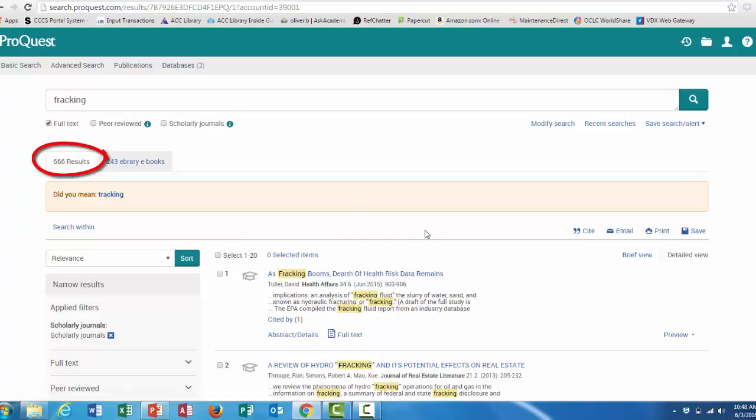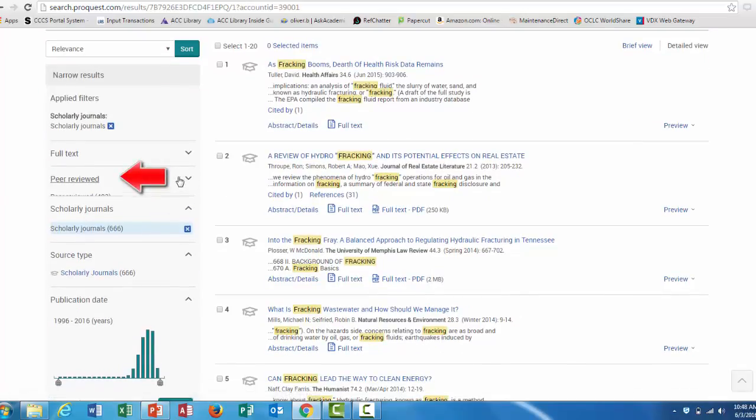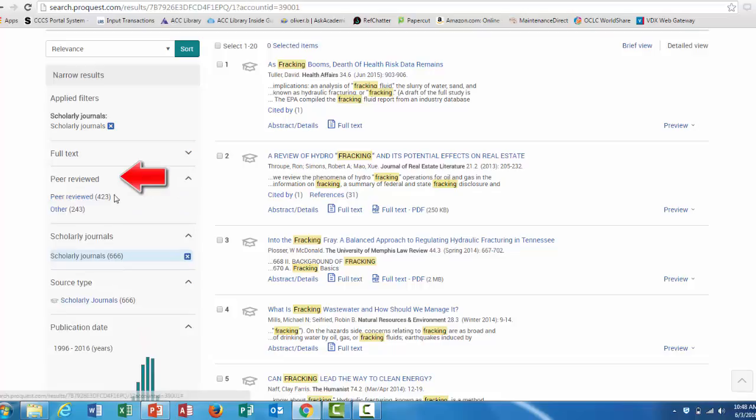However, if your instructor says that they need peer-reviewed articles, you can also limit it to peer-reviewed by clicking here on the left side of the screen under peer-reviewed.